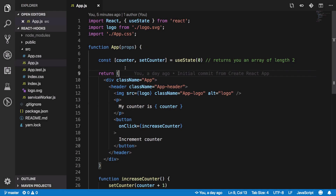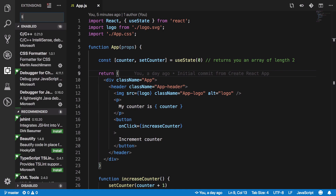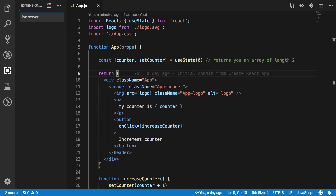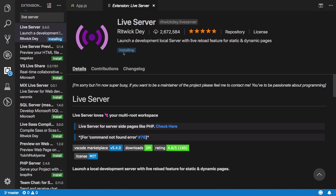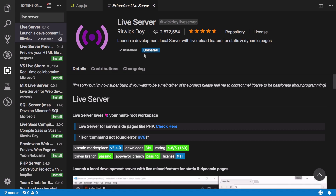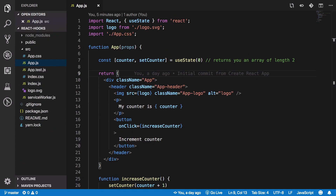Number one: with this release of VS Code we no longer need to reload VS Code after installing a new extension. I'm going to go ahead and search for Live Server, which is a pretty cool extension that allows you to see live changes. If I install it — that's it, it's working right off the bat. You do not really need to reload VS Code.